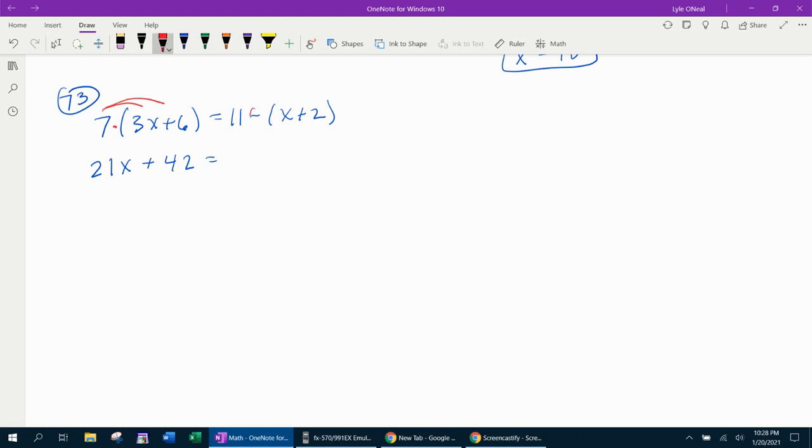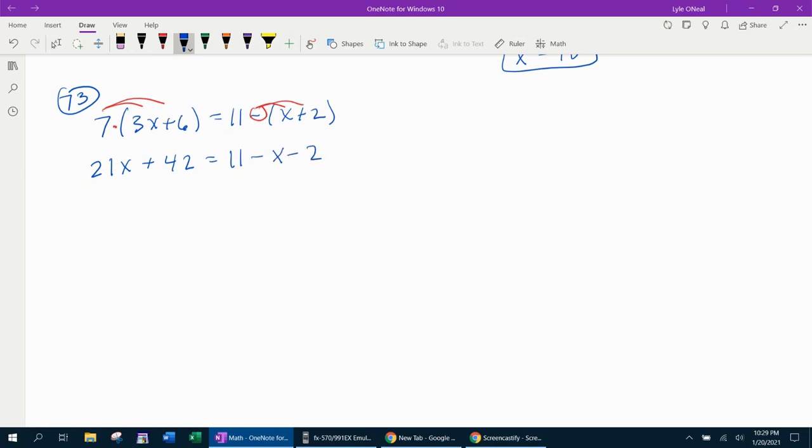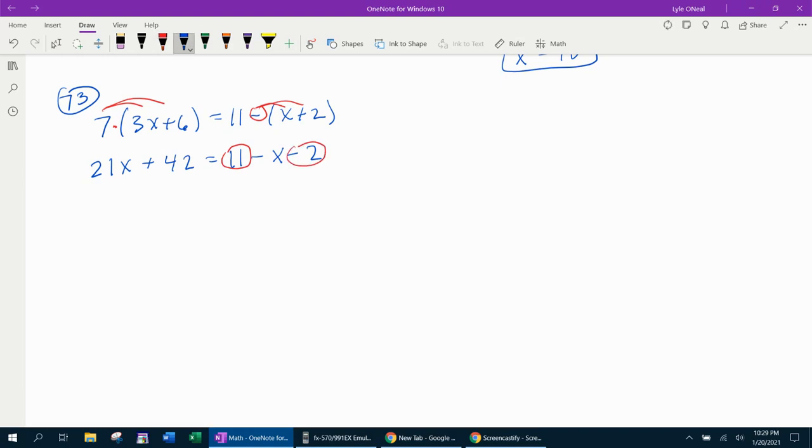Notice on the other side, it is the negative that is directly in front of the parentheses. So here, the negative will distribute, and the 11 just comes down. When you distribute a negative, it will change the signs, and that makes negative x minus 2. Once you get rid of the parentheses, you need to combine like terms. The 21x plus 42, we're just going to bring that down. The negative x, we're going to bring that down. And 11 minus 2 is 9.